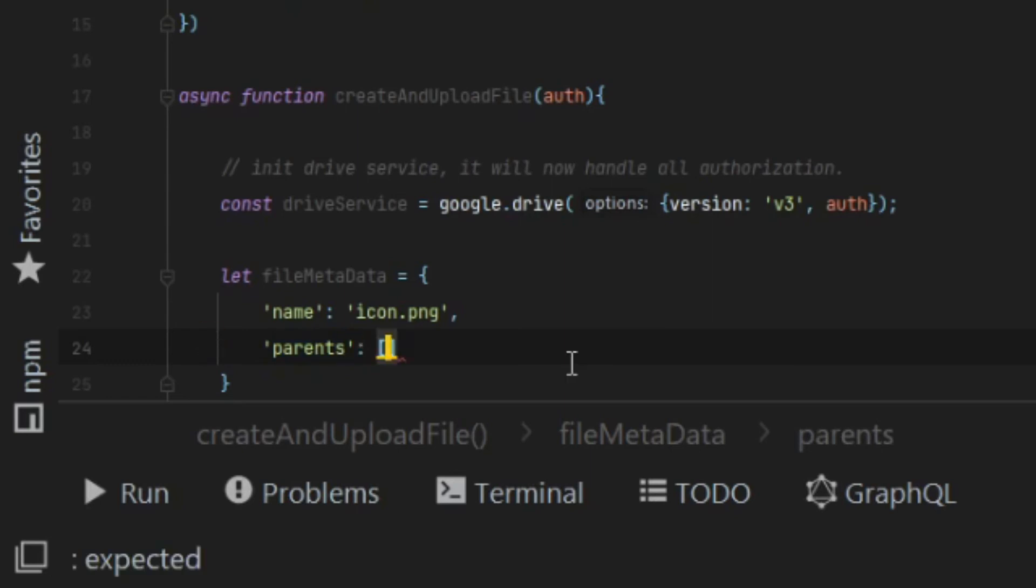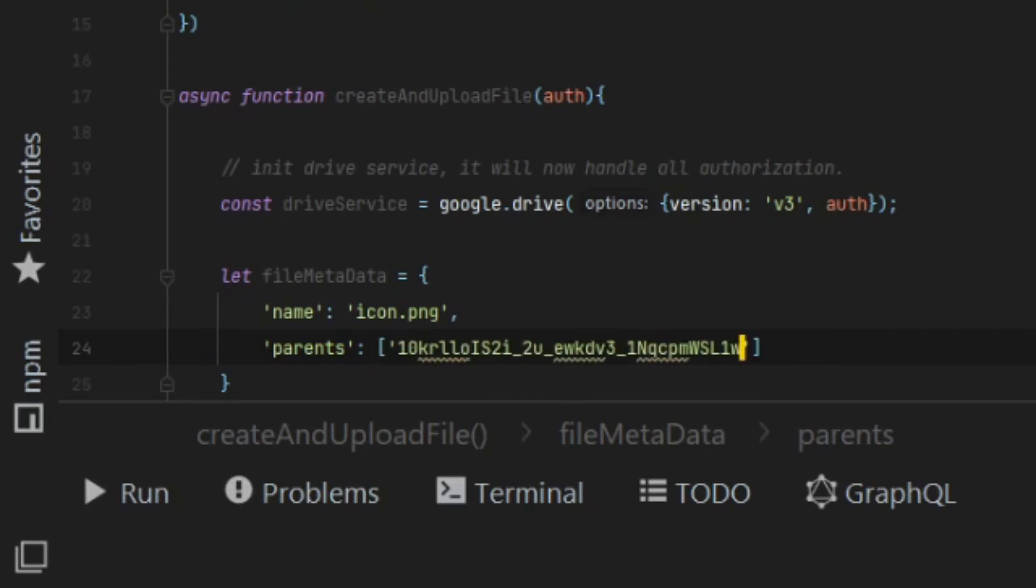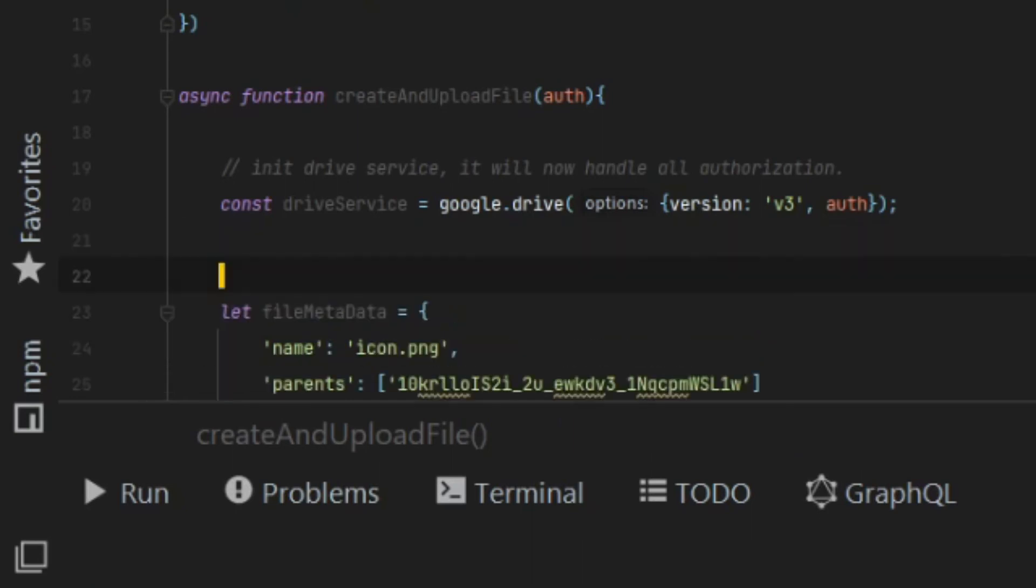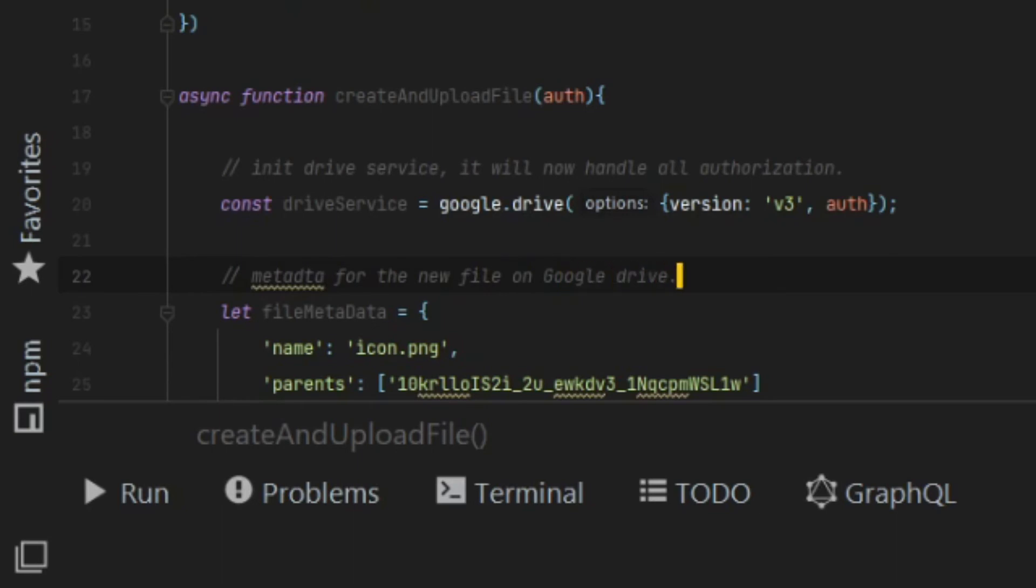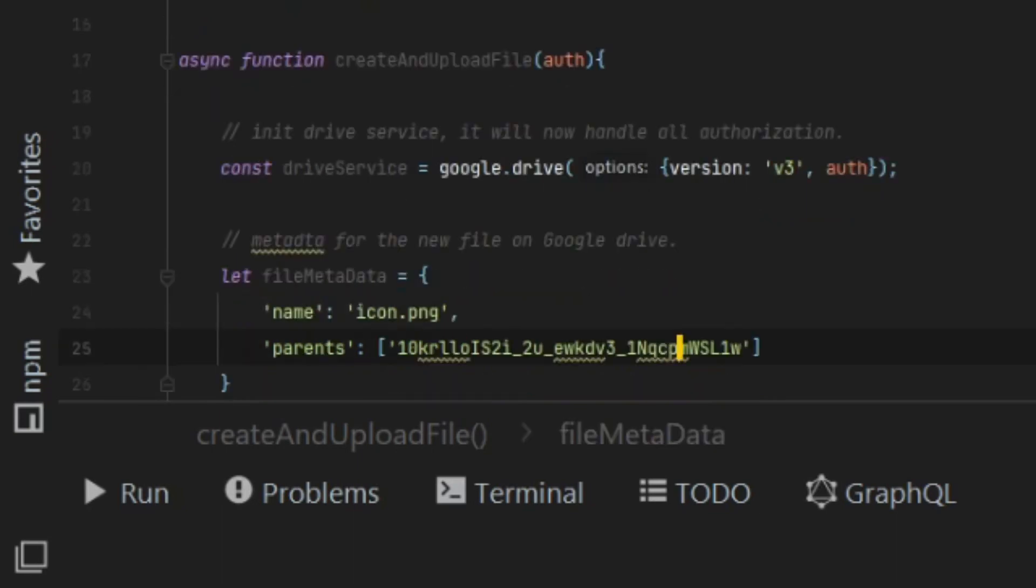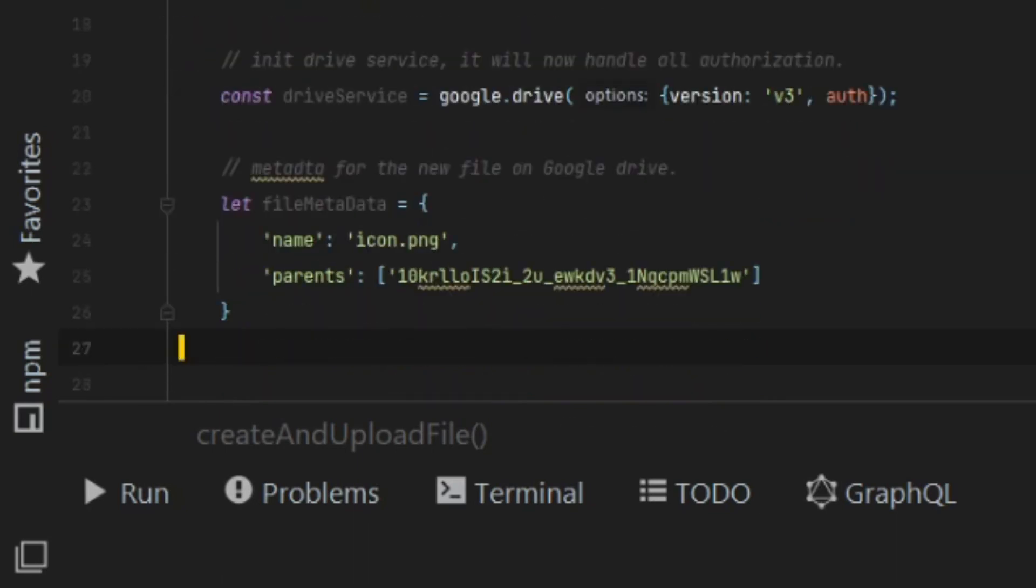This directory I shared with the service account earlier. So I know that the service account has access to write to it. So by creating a new file, for this case, I am going to be creating my file and uploading it to the proper directory.